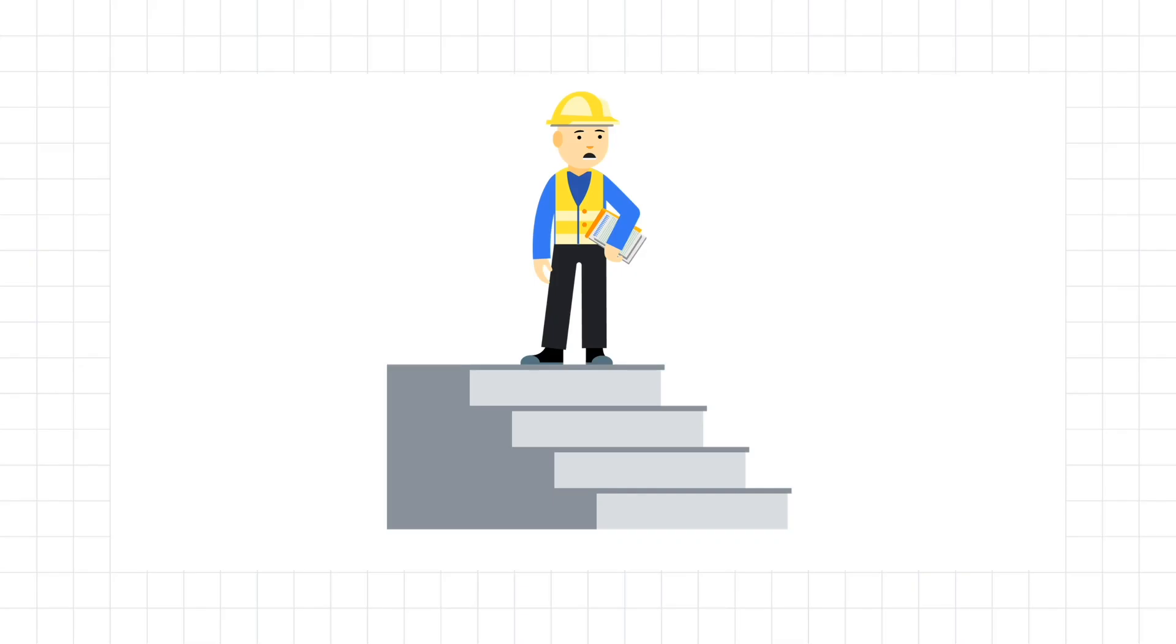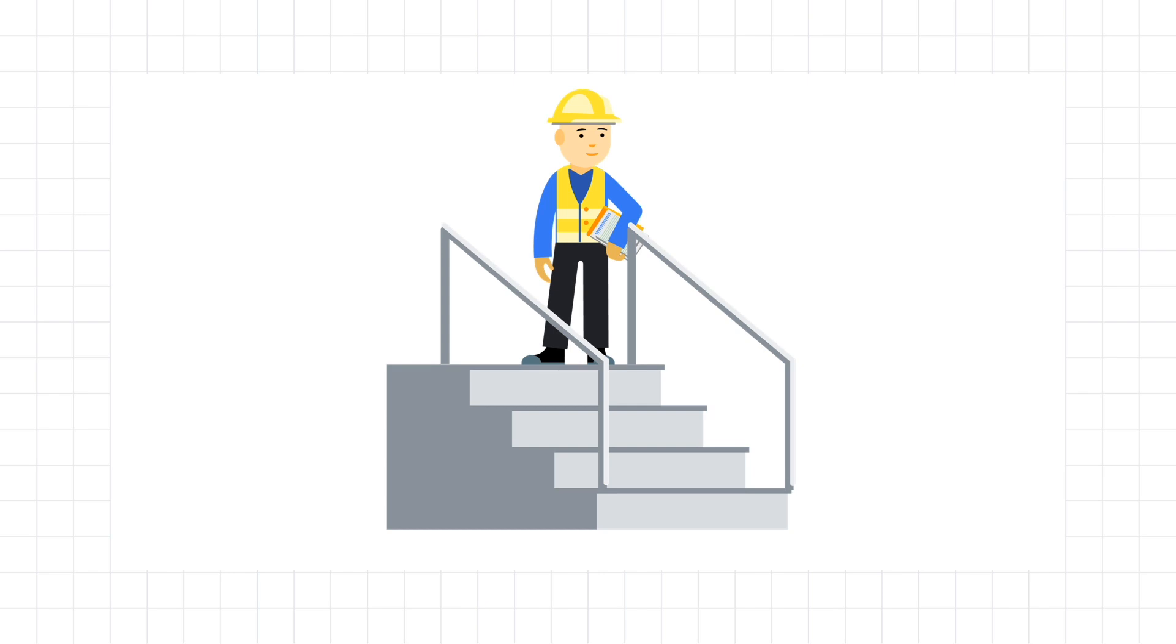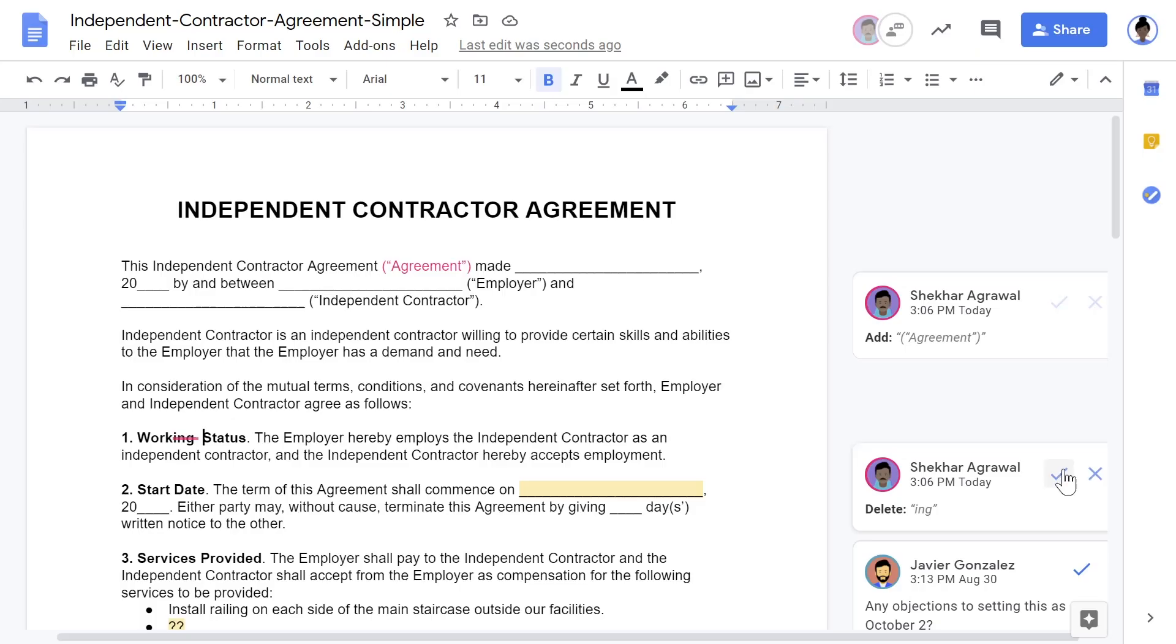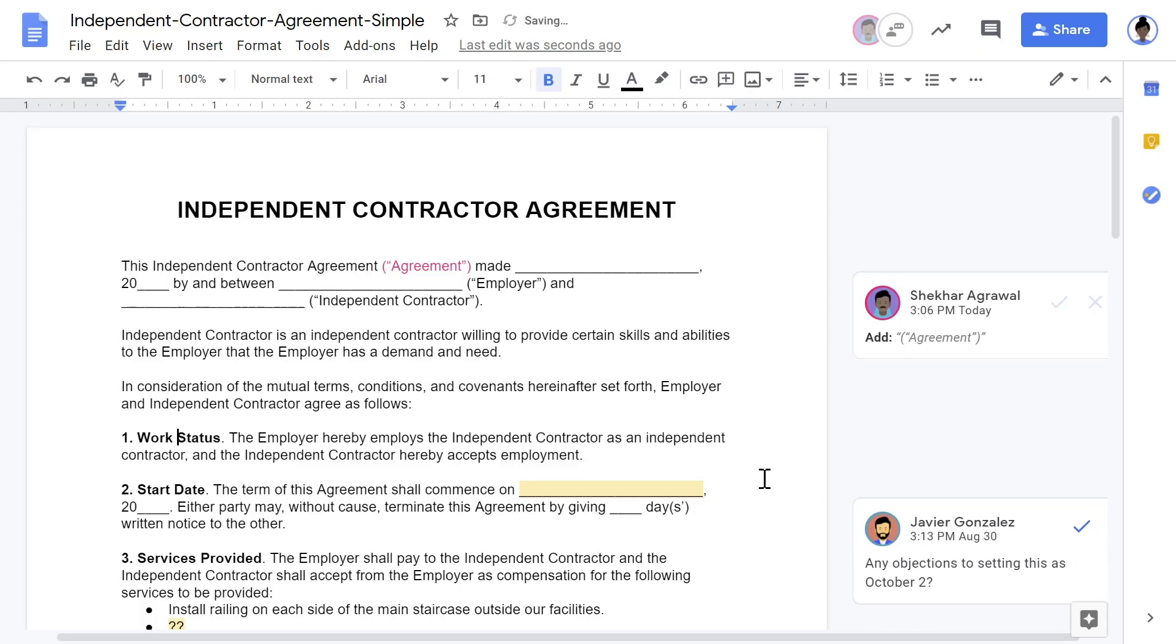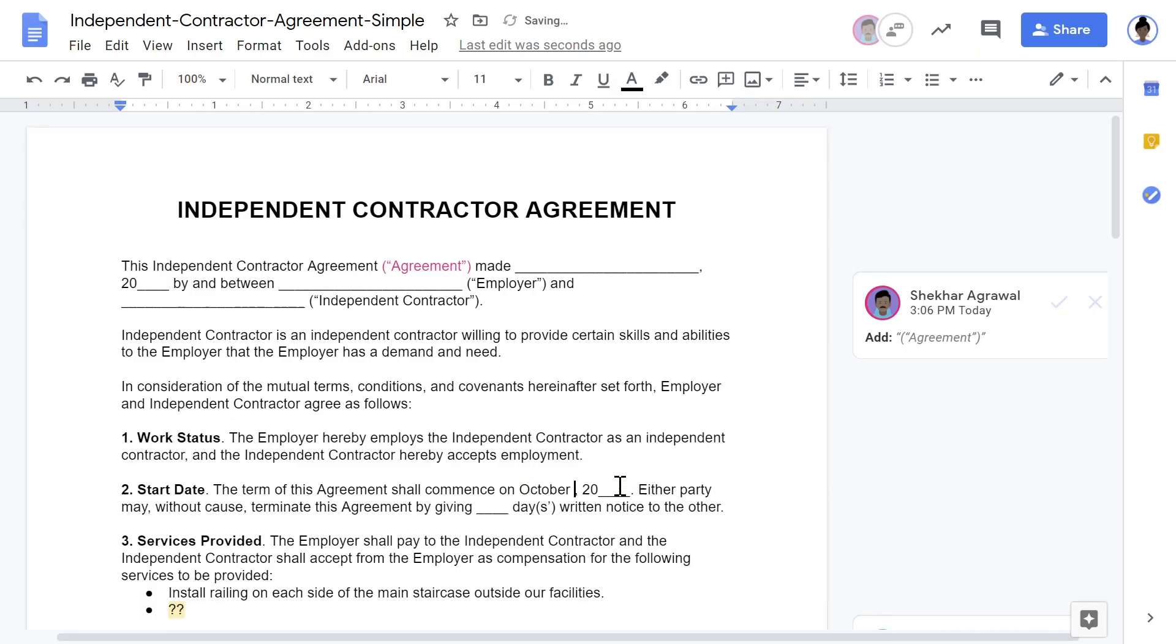Her team decides they would like to hire a contractor to install railings along both sides of the stairs. They work with the management, legal, and finance teams in real time to update and finalize the contract.